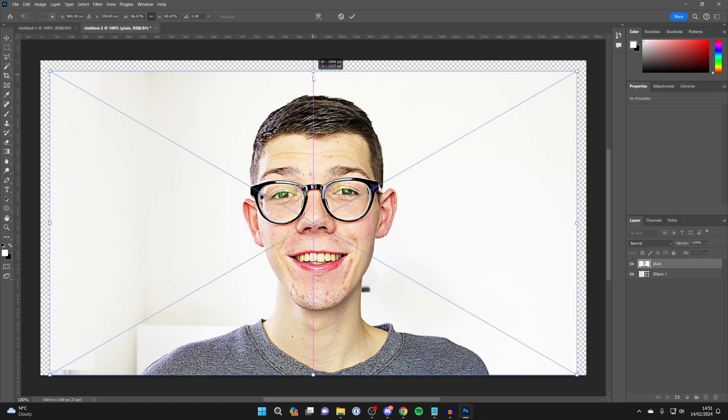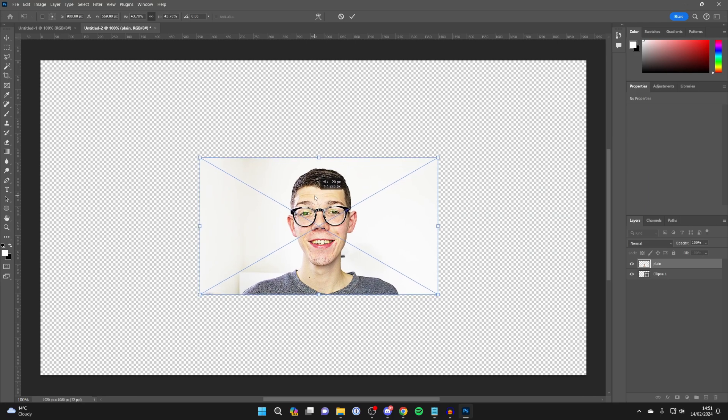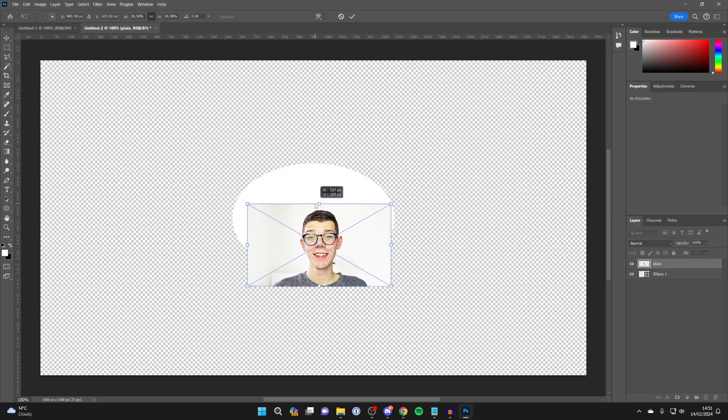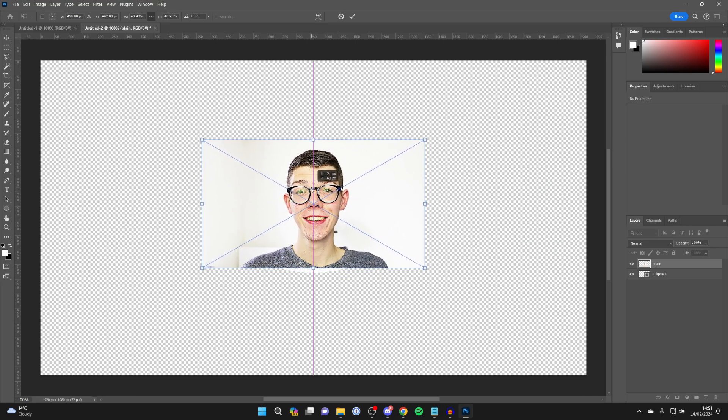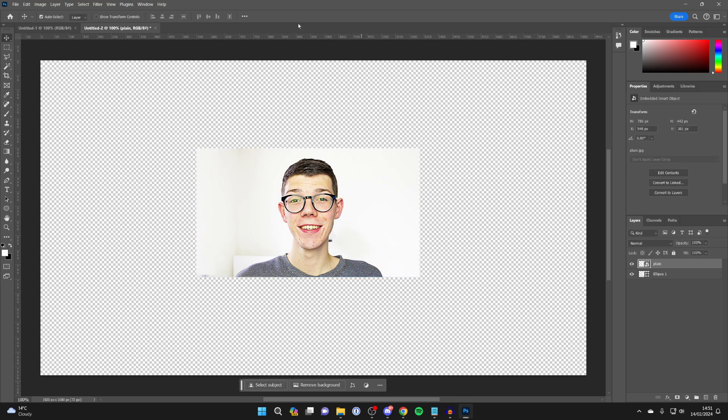And then what you want to do is resize it. We can actually change the size in a moment, but just roughly put it over the shape like so. Like that. And then you're going to press the tick at the top and make sure the layer is above the shape.